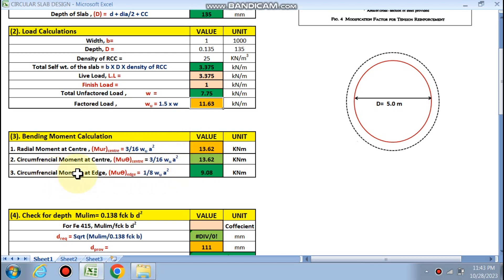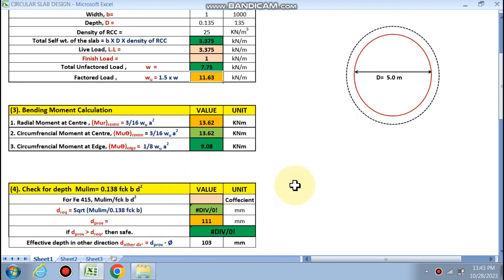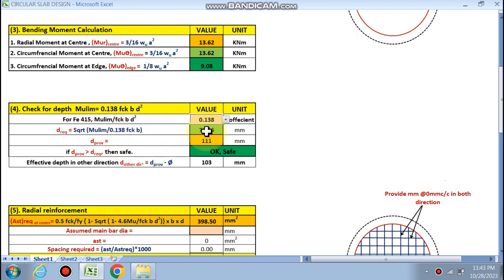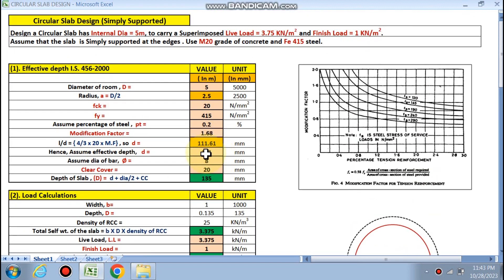The circumferential moment at the edge is different — it is reduced due to hoop stress, giving 9.08 kN·m. For the depth check, the coefficient is 0.138 for Fe 415. d required is calculated as 70.26 mm using the standard formula.